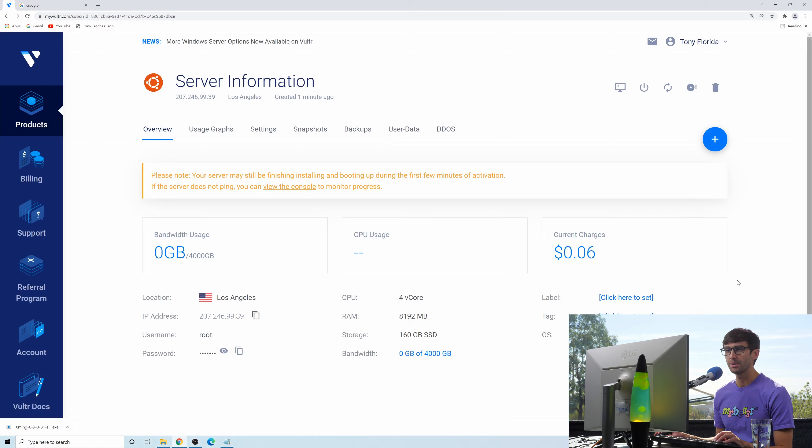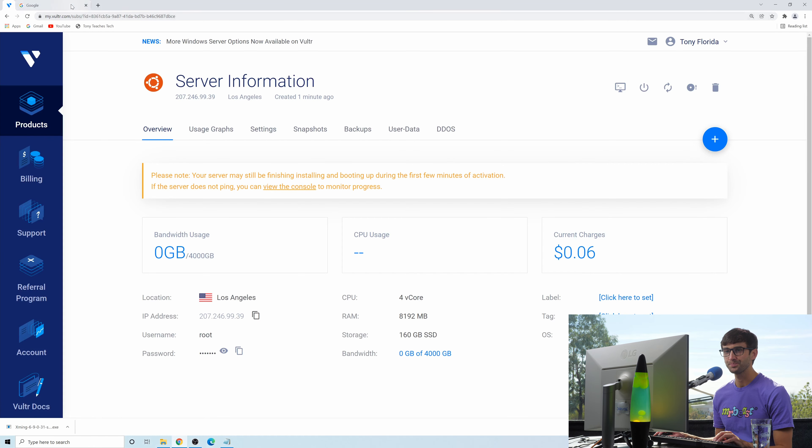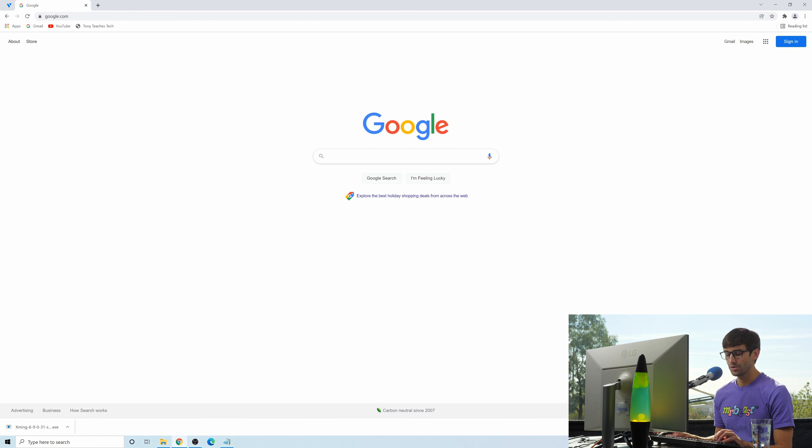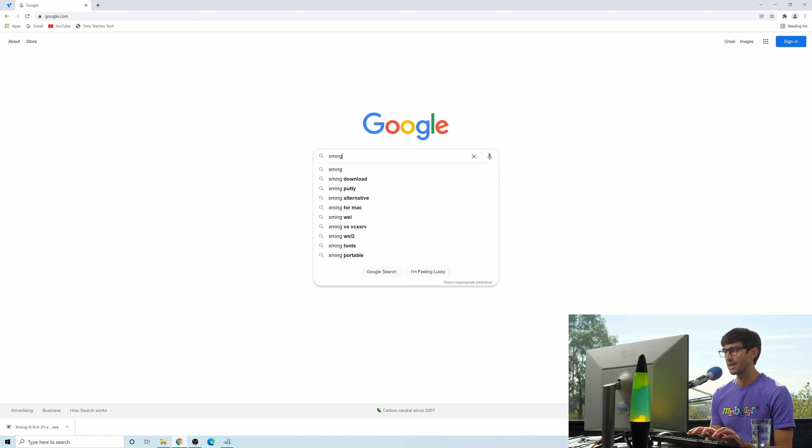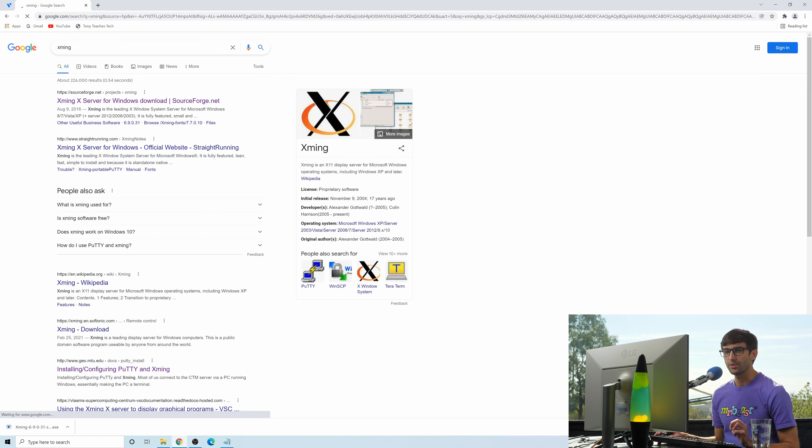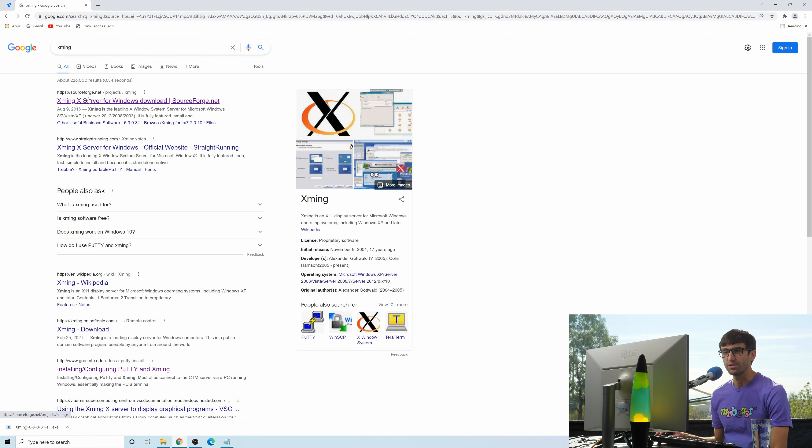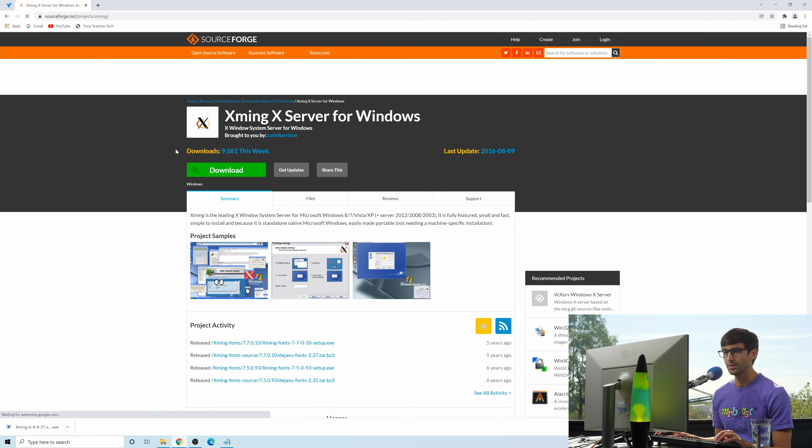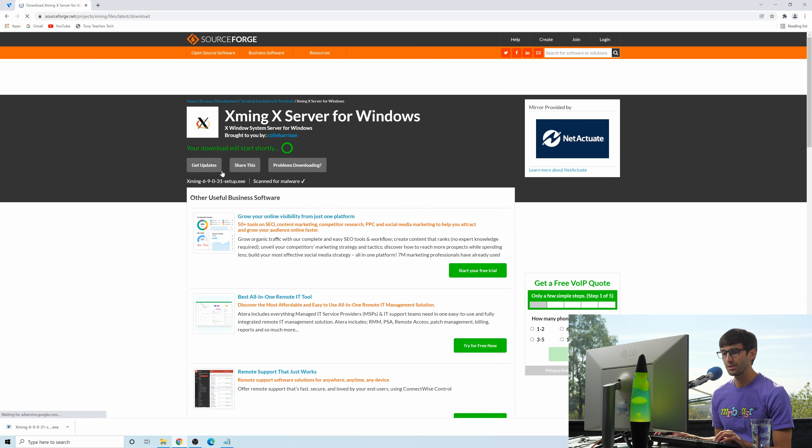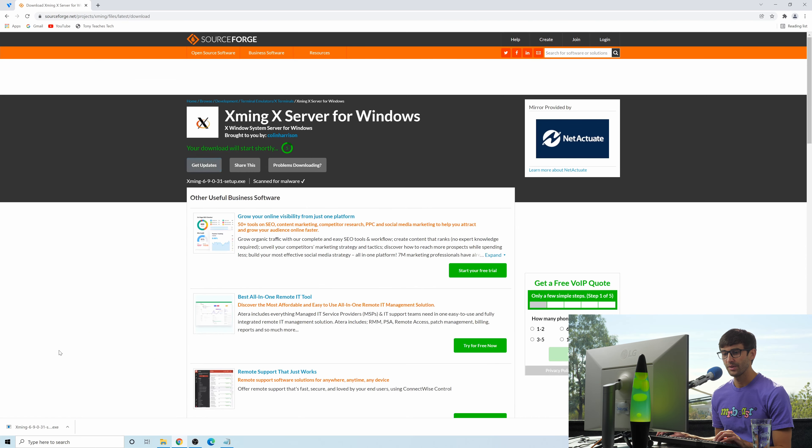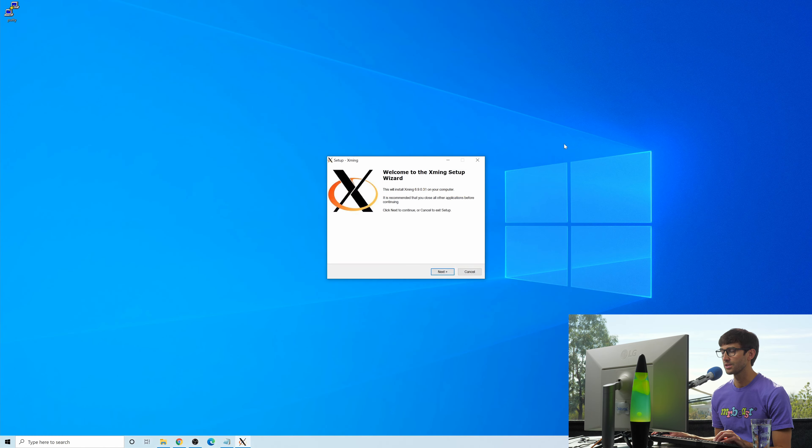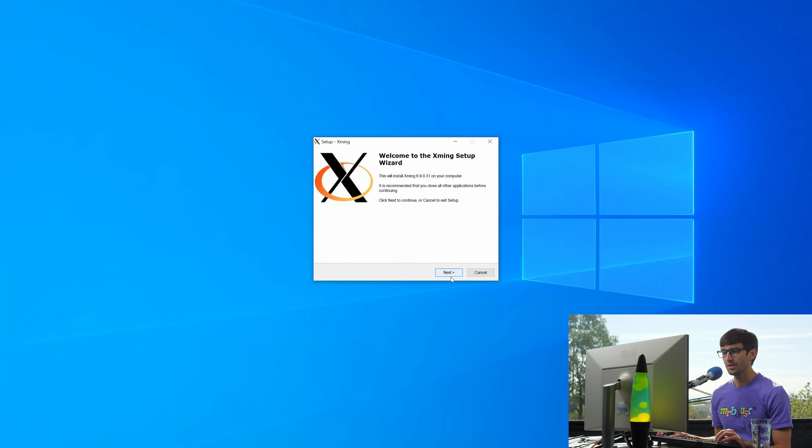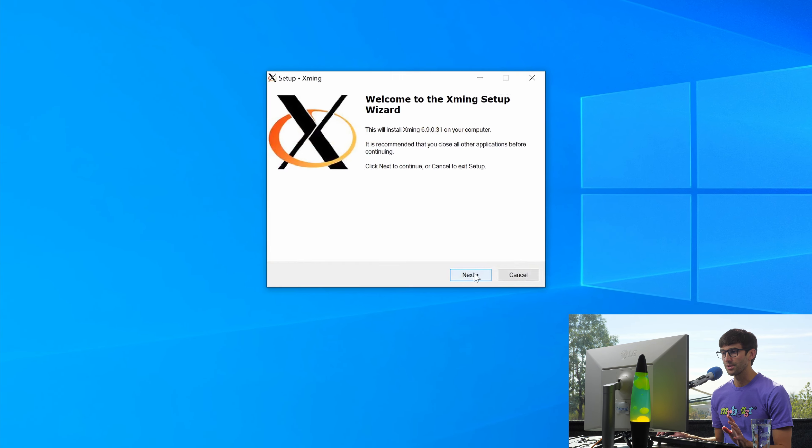I'm going to open up Google Chrome, just do a simple search for XMing, X-M-I-N-G. This first link here at SourceForge is good. This is where you can download it from. So we'll download that. That was pretty quick. So we'll open up the installer and let's go through the setup here.